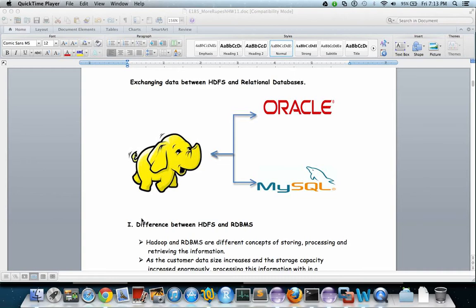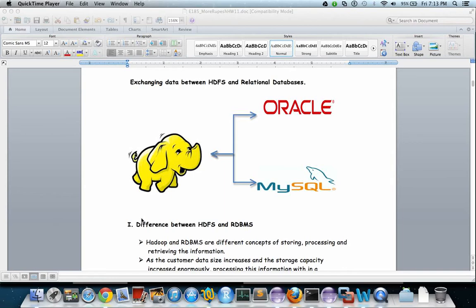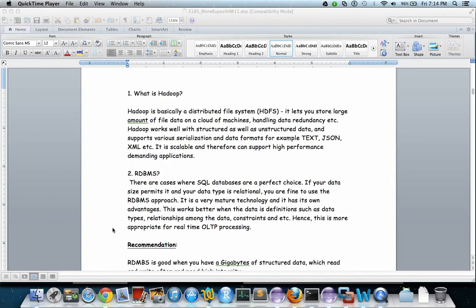As the storage capacities and customer data size have increased enormously, processing this information within a reasonable amount of time becomes crucial, especially when it comes to data warehousing applications. In various analytical processing and business intelligence reporting, it becomes very challenging to perform complex analysis within reasonable time as data grows exponentially.